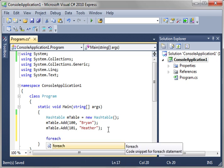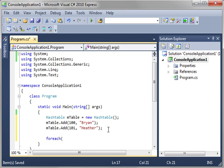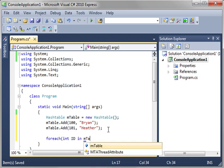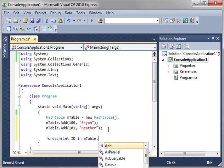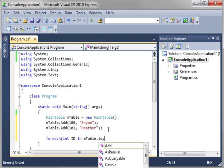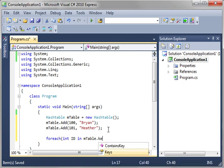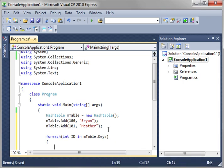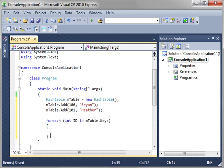Then we're just going to do a for each loop. We're going to say int id in mTable. We want keys. So we want to just print out all the keys here.